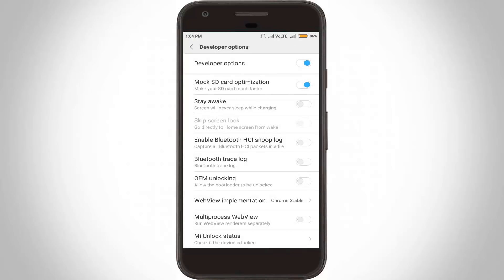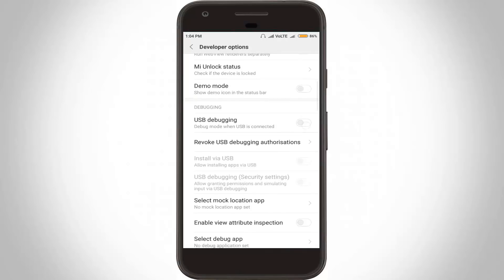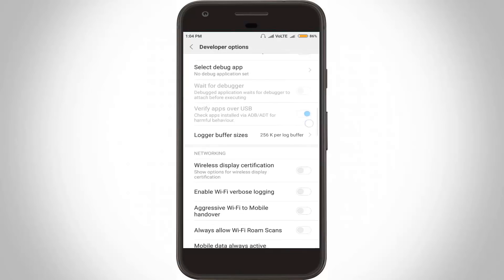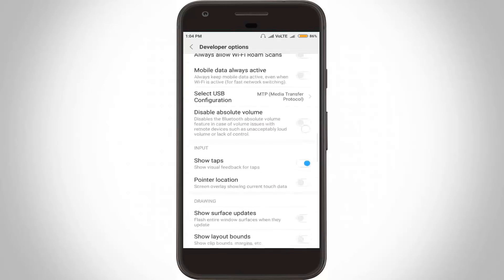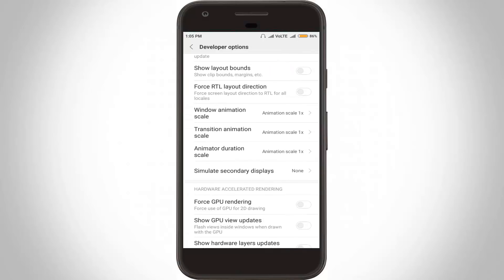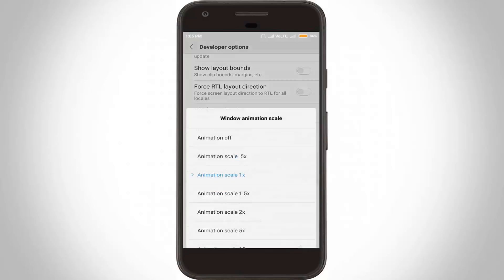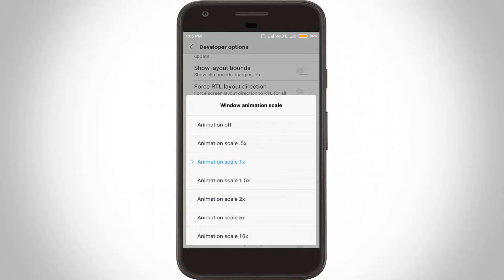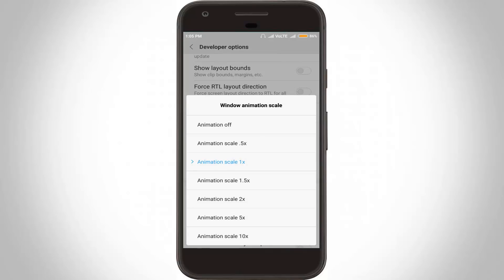Now in this settings section, locate Window Animation Scale. Scroll down, then click to open Window Animation Scale. Here you can select Animation Off as the first option, then go back one step.